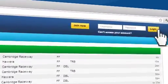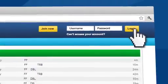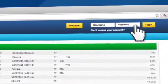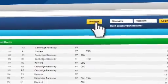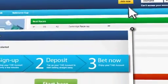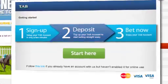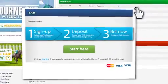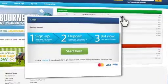To place a bet online you'll need to log in to your TAB account. If you don't already have a TAB account you can set one up online. Just click on the join now button and follow the prompts. It's quick, easy, and free, and it only takes a few minutes to complete.